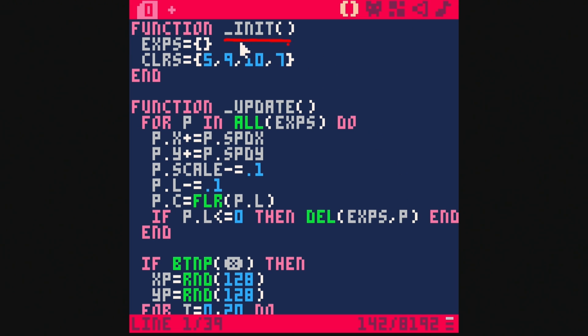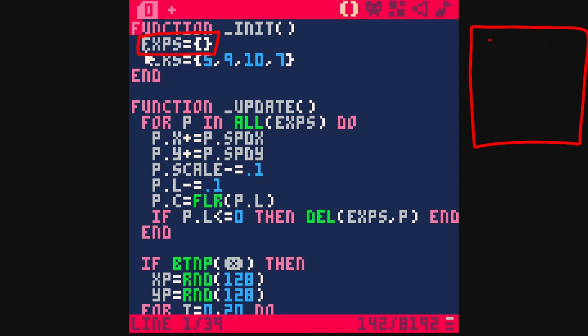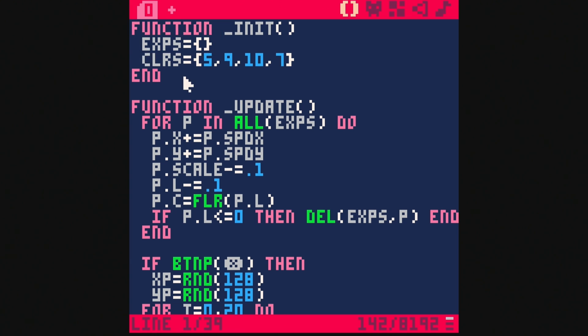During our init function, we're going to make a new table called EXPs, short for explosions. This is just a blank table — you can think of it as a box that holds all of the particles. We also have a table of colors, which we'll get to in a minute.